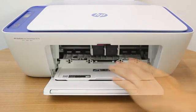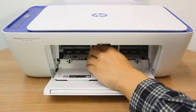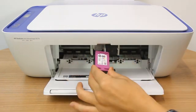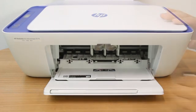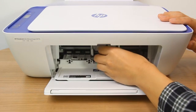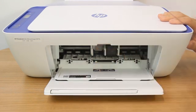If your printer has black and tri-color cartridges, replace the cartridges with new genuine HP cartridges.